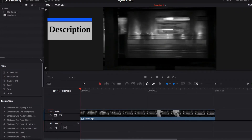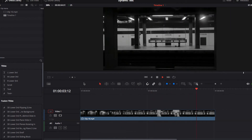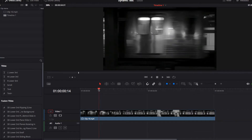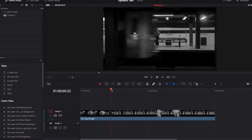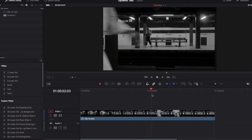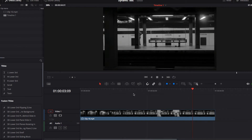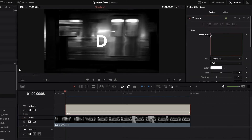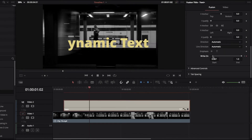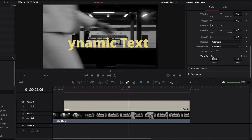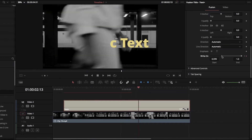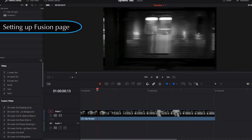Just like last time, we have this video clip that shows a moving subway train going by, and then someone walks past the camera afterwards. Our goal today is to replicate the same effect where the text appears as the train goes by and then disappears as this person walks past the camera — but we're going to do all of this on the Fusion page.